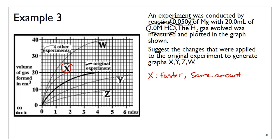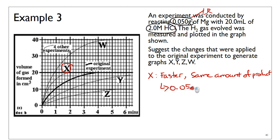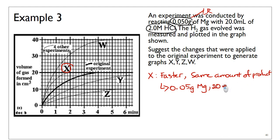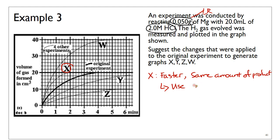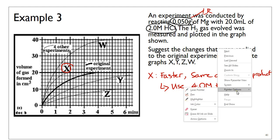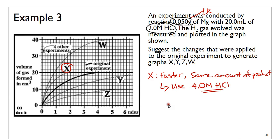Since magnesium is the limiting reagent, to produce the same amount of product at a faster rate, we increase the concentration of hydrochloric acid while keeping everything else constant. So we keep 0.05 grams of Mg and 20 mL HCl, but increase the concentration to, say, 4.0 molar. Increasing the concentration of HCl increases the rate of reaction without affecting the amount of product. That accounts for graph X.